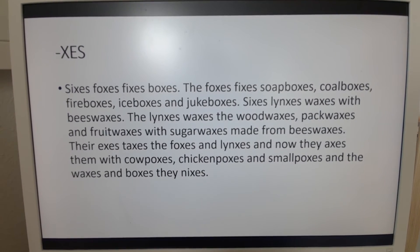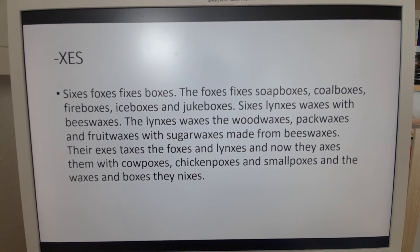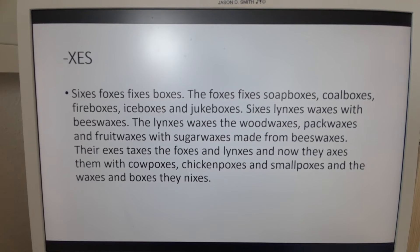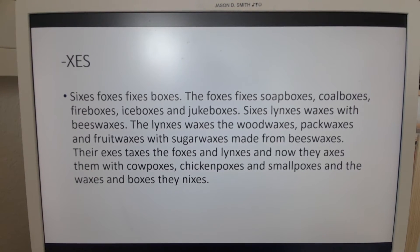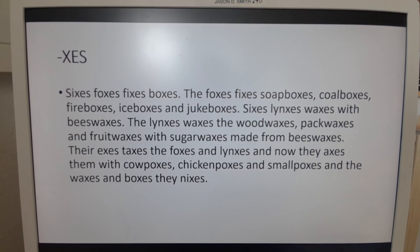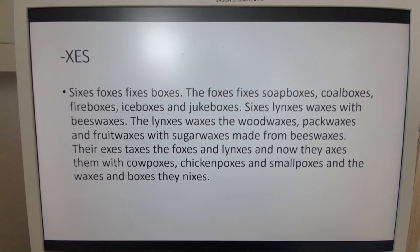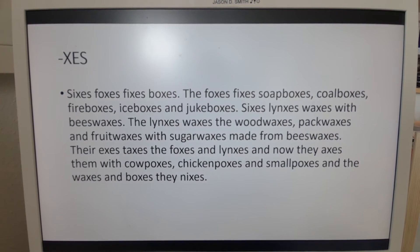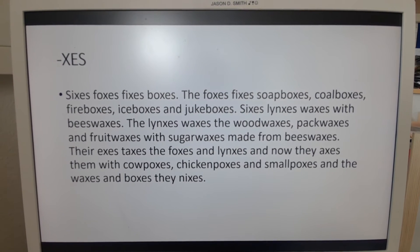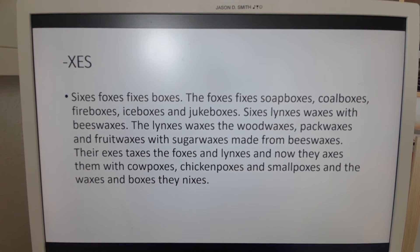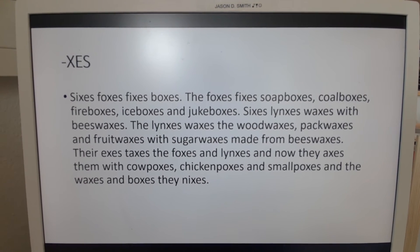Moving on to the next one — with X-E-S. Sixes, foxes, fixes, boxes. The foxes fixes soap boxes, coal boxes, fire boxes, ice boxes, and juke boxes. Sixes, lynxes, waxes with beeswaxes. The lynxes waxes the wood waxes, pack waxes, and fruit waxes with sugar waxes made from beeswaxes. Their X's taxes the foxes and lynxes, and now they axes them with cow poxes, chicken poxes, and small poxes. And the waxes and boxes they nixes.